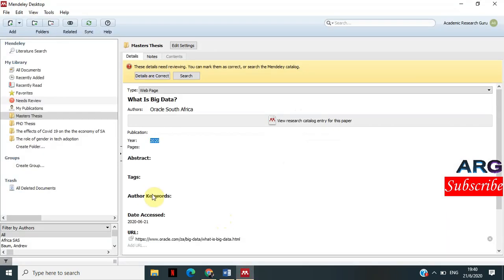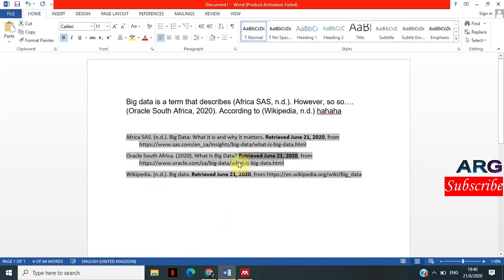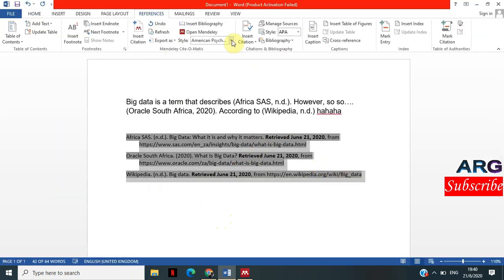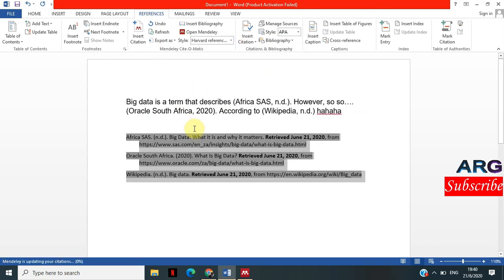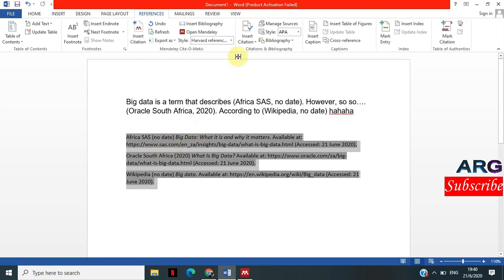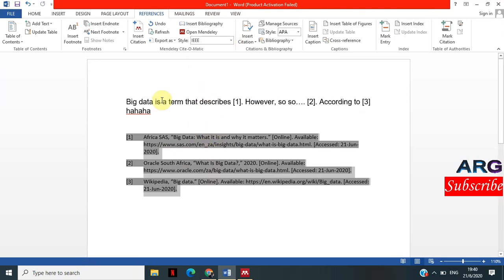If the retrieved date is not there, you need to input it manually in Mendeley as 'Date Accessed.' You can also change the citation style — for example, from APA to Harvard or to IEEE. It will update and reformat all your citations and references according to whichever style you select.